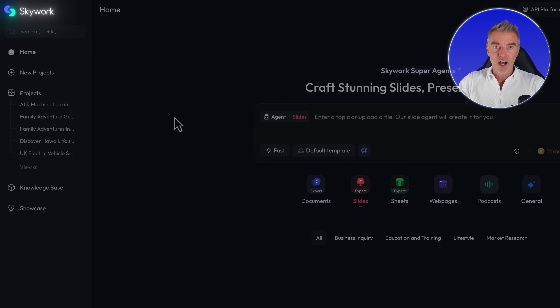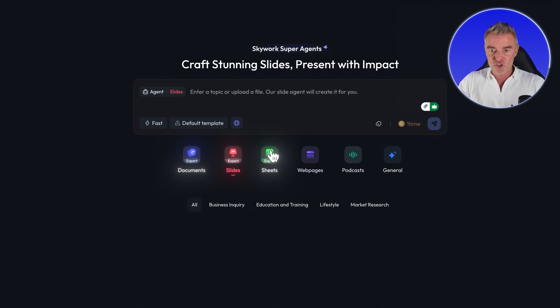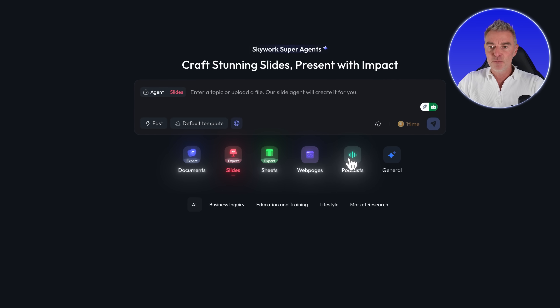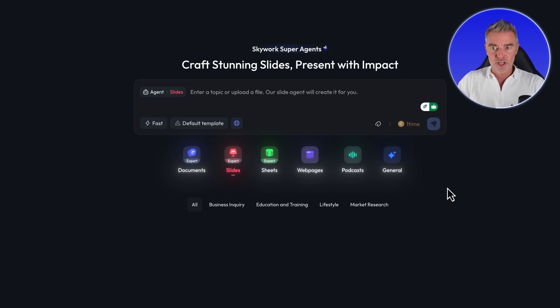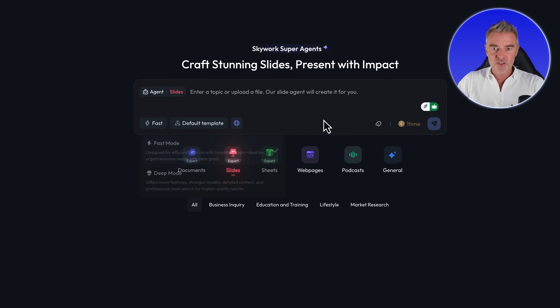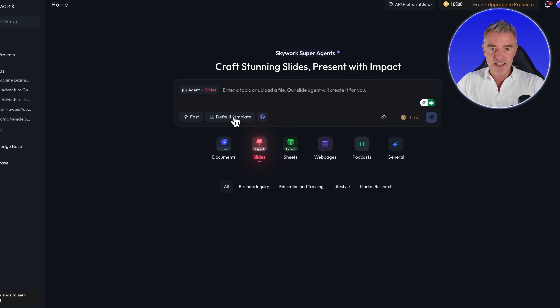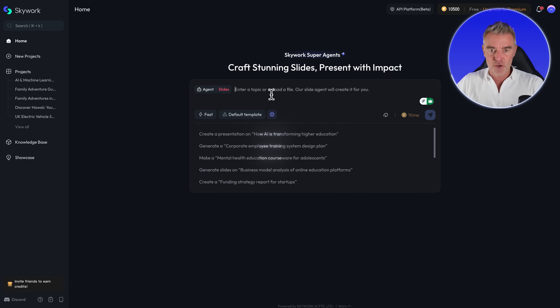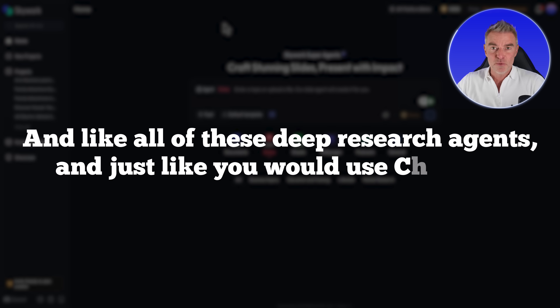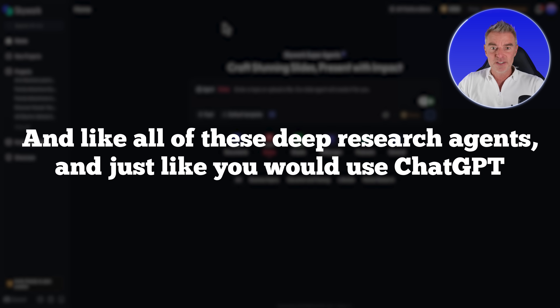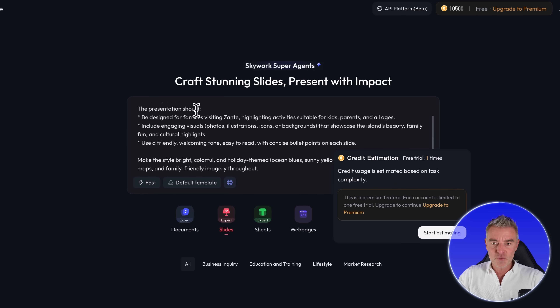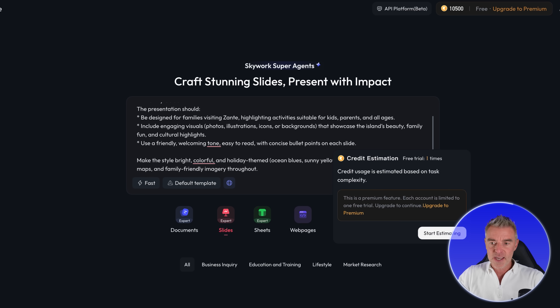As you can see, Skywork creates documents, slides, sheets, web pages, even podcasts, and can be used as a general research agent, which is brilliant. So I've got slides selected, ready to go. And like all of these deep research agents, just like you would use ChatGPT, you just paste in your prompt right here.